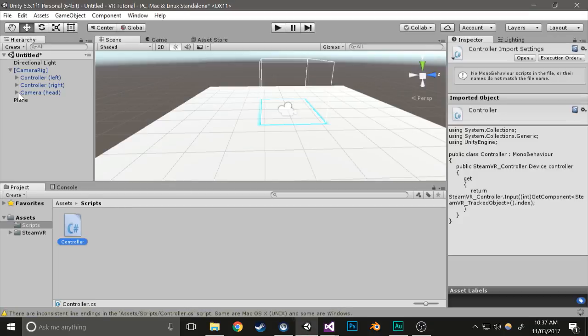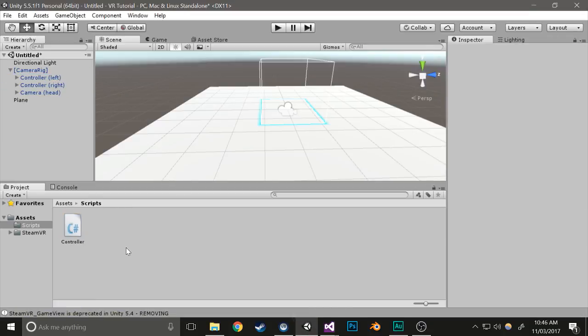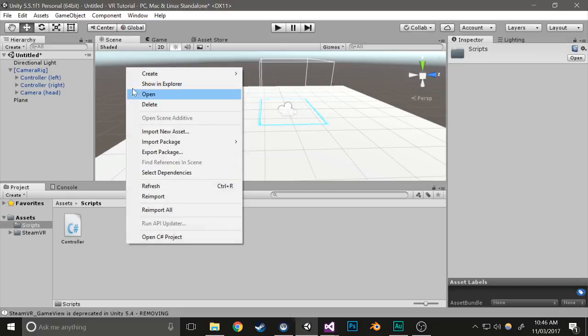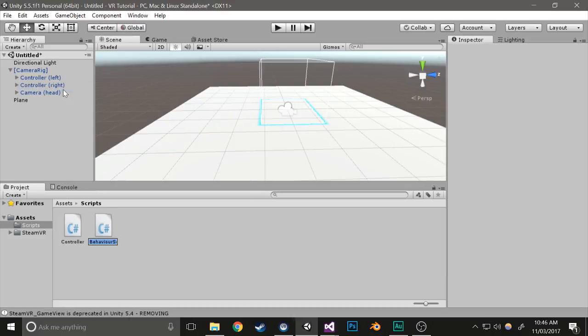What you need to do now is add this to your left and right controllers. Next we're going to create another script. Go create, C sharp script, and call it held object.